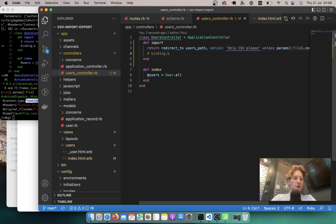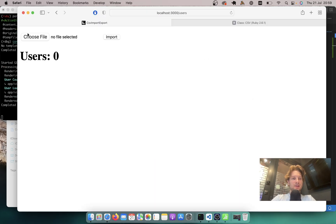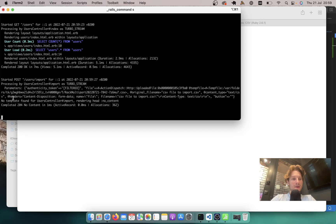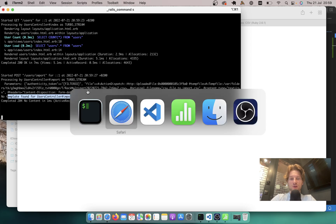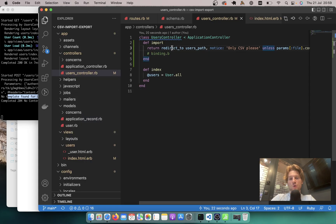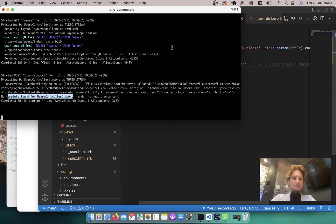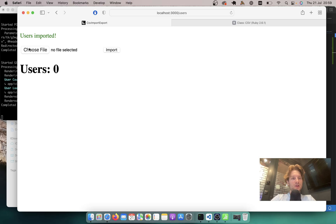I will click Continue, then select another kind of file — XLS — click Import, and you see it says 'Only CSV please'. Now I click the CSV file and import it. It processed the request but there was no template found because we didn't redirect. So let's add a final redirect: if we actually managed to do something, say 'Users imported'. Let's see if it works — I select a CSV file, click Import, and it says 'Users imported'.